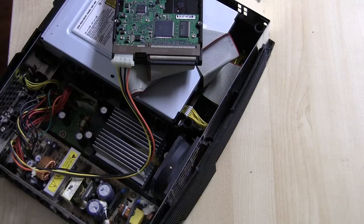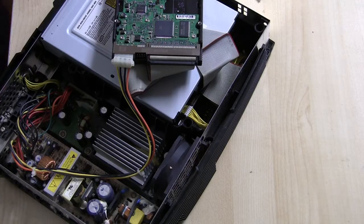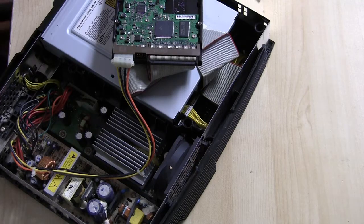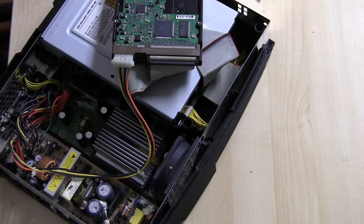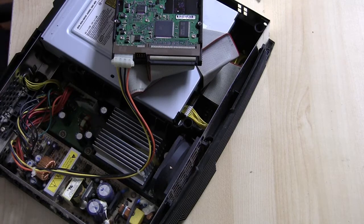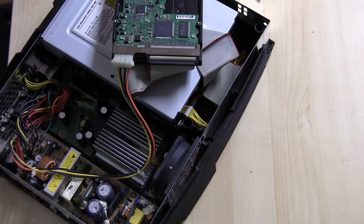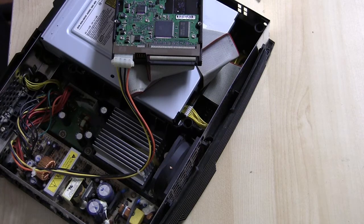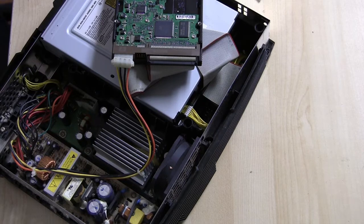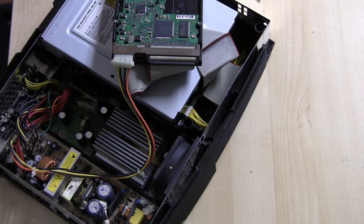All right guys, welcome back to part 14 of modding the original Xbox. This is going to be a quick tip-type episode on hard drives and their health. Now these older IDE hard drives have been spinning away since around the year 2000. We need to figure out a way that we can scan these hard drives to verify that they're still healthy.